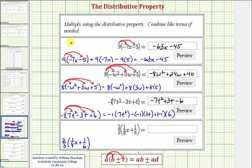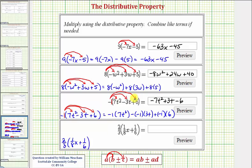If we're comfortable not showing this much work and we distribute negative one directly: negative one times seven t squared is negative seven t squared; negative one times negative three t is positive three t, so we have plus three t; and negative one times positive six is negative six, so we write minus six. Once we're comfortable skipping the intermediate work, we can find these products much faster.